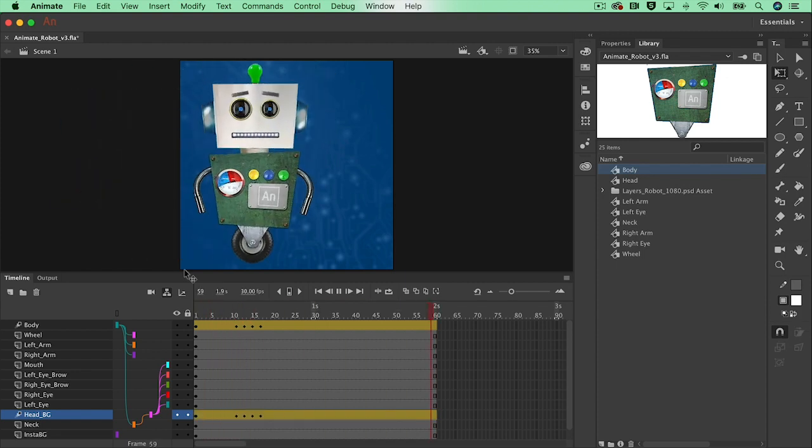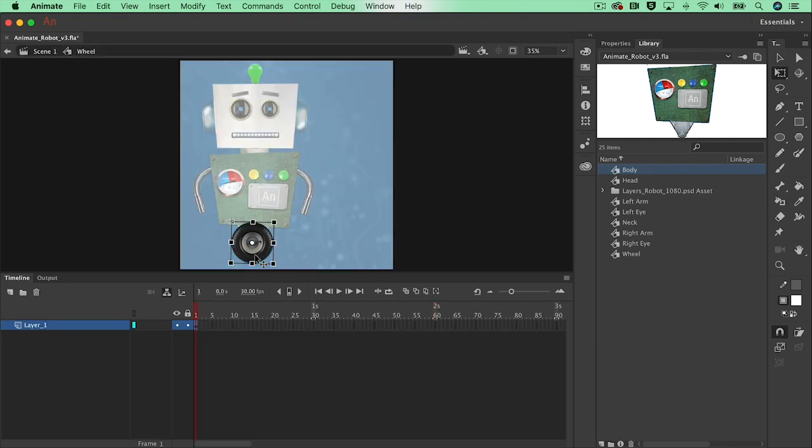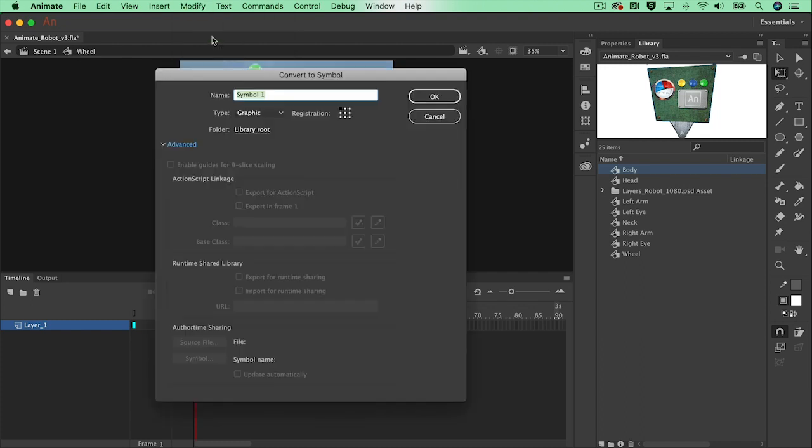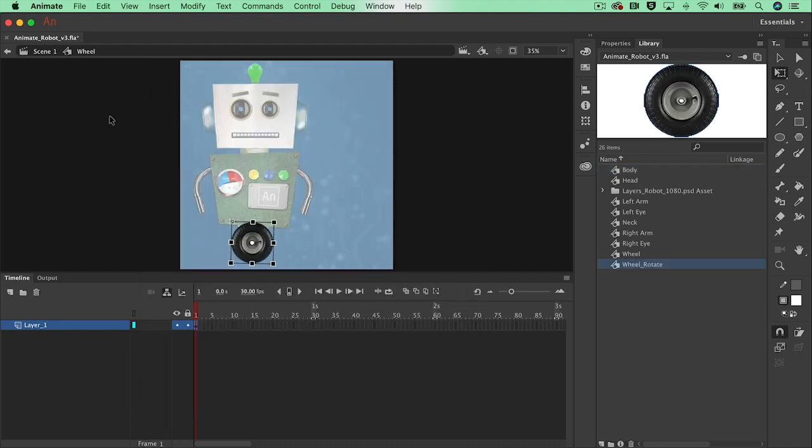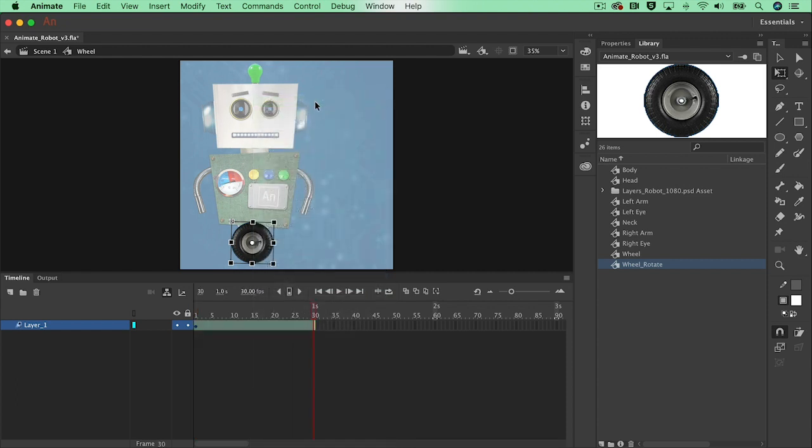Of course I would like to rotate the wheel as well. Let's select the wheel which is already a symbol, a graphic symbol. When you double click on it, it will open up the wheel. So I'm not in scene one anymore, but in an underlying timeline. Let's convert this to a symbol as well, because I want to make it rotate. Let's add a motion tween in there.